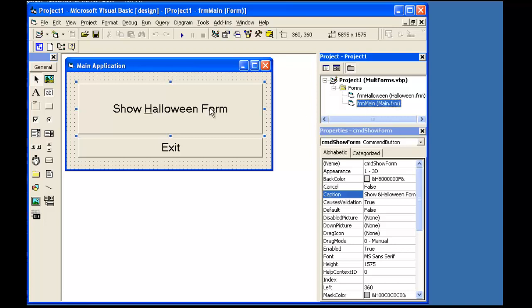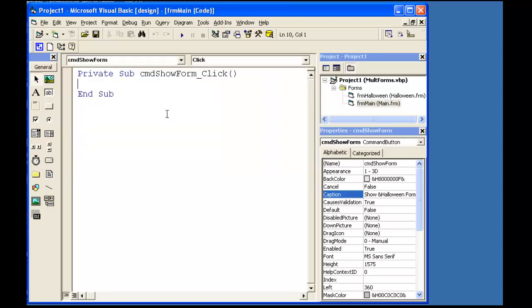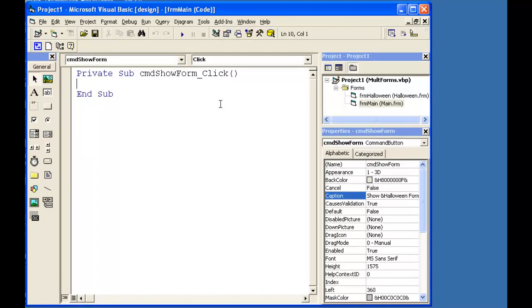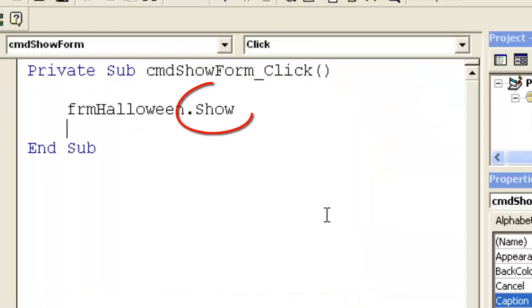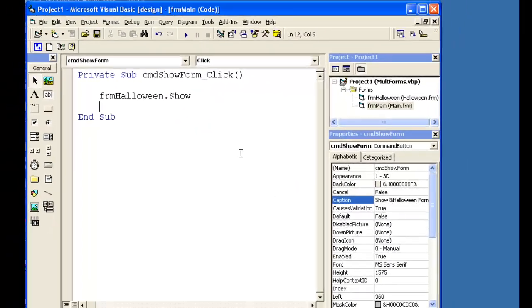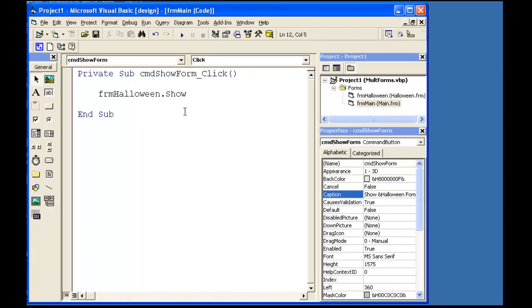To call the second form and load it into memory, I have one line of code that I will put in the event procedure for the command button. I name the form and I call the Show Method. It is a method because it is attached to an object, which in this case is FRM Halloween Form.